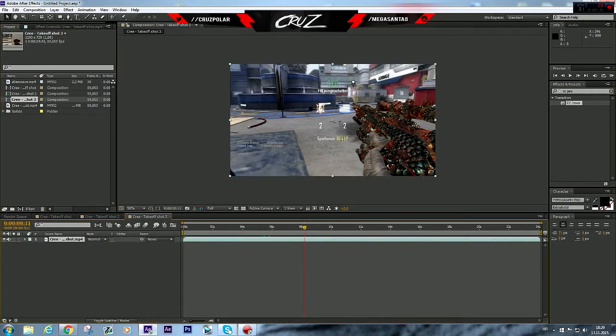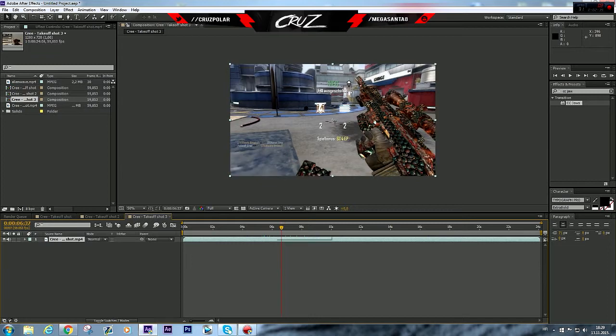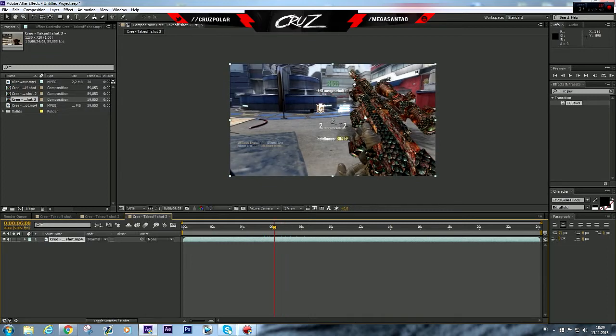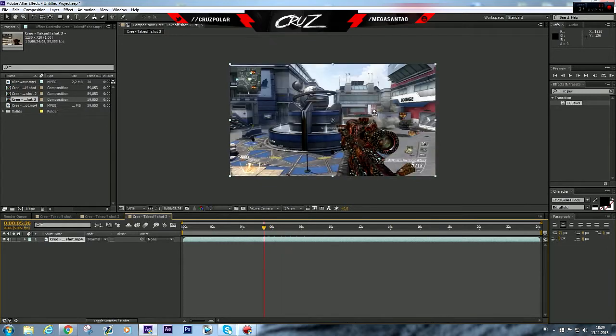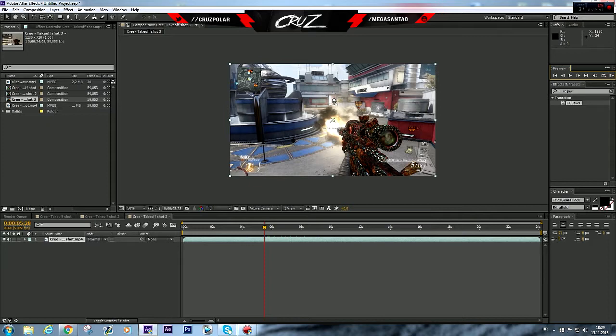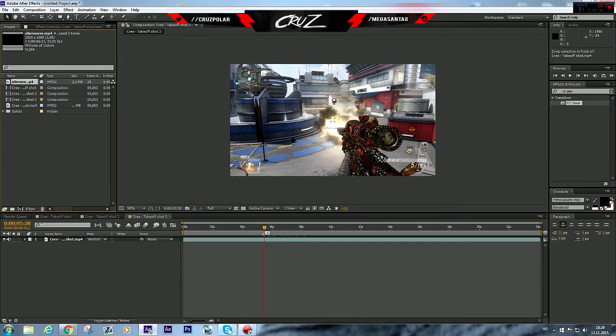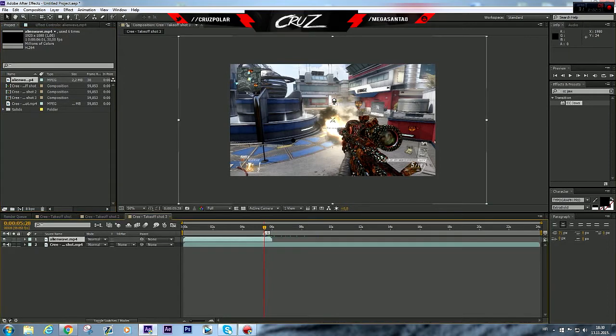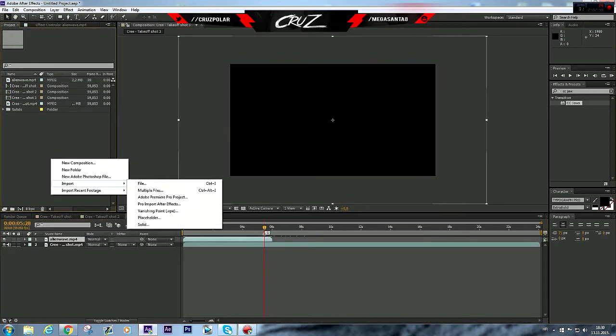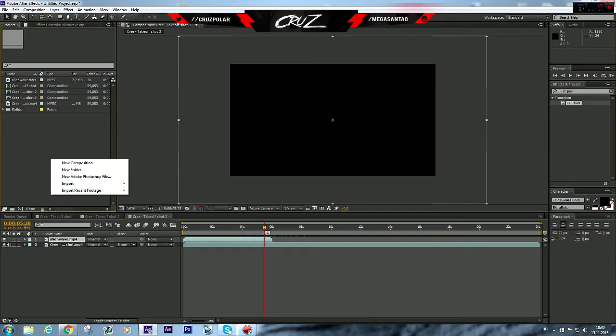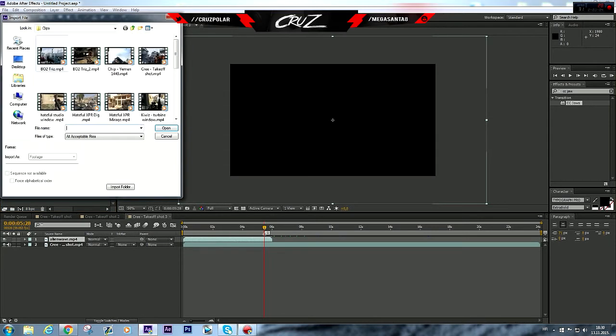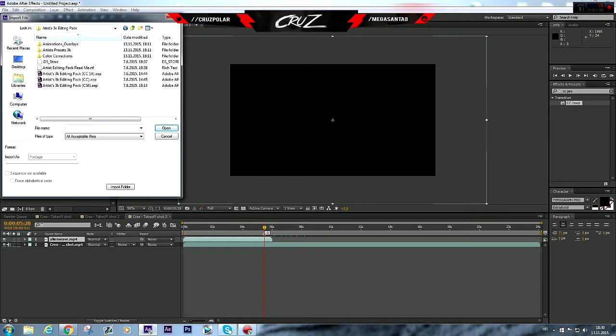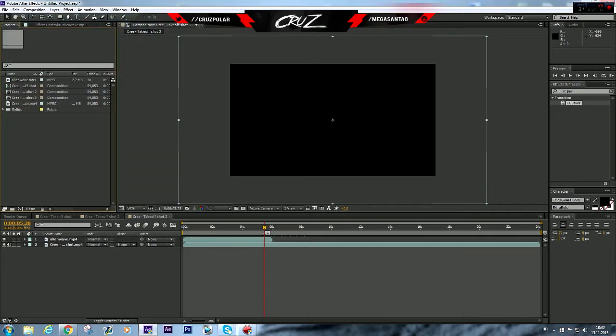I'm gonna find the shot, it's right here. I'm gonna drag the marker, I'm gonna drag the alien wave. If you don't know how to import the clip or this overlay, you just go right click, import file, and clip or overlay.